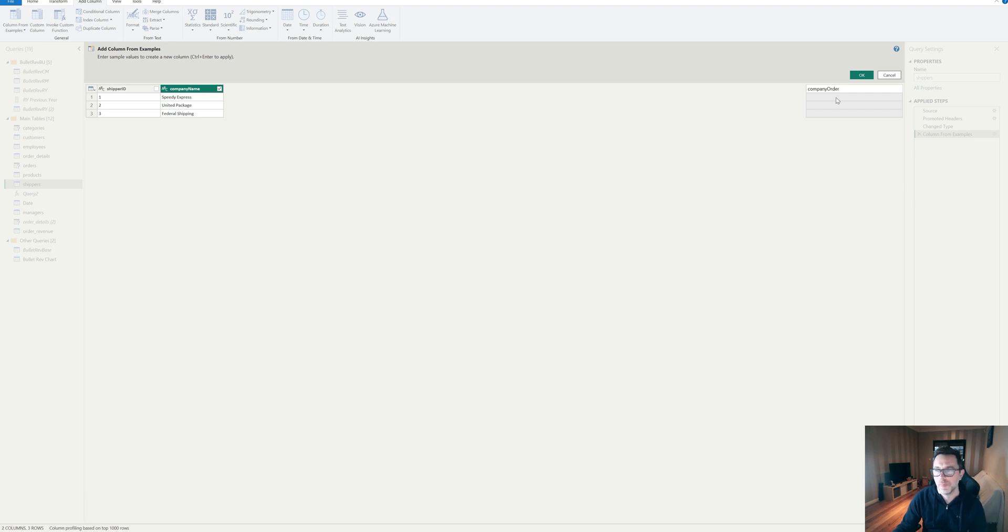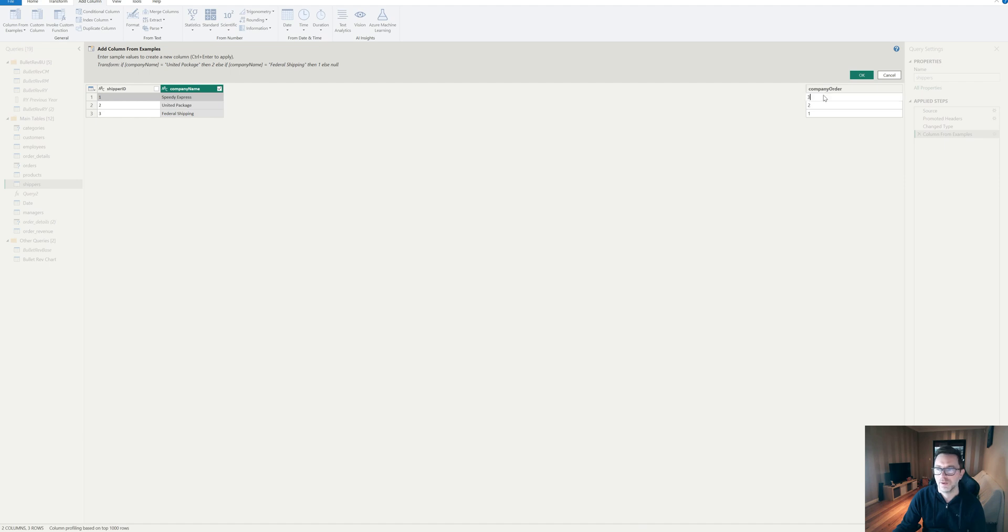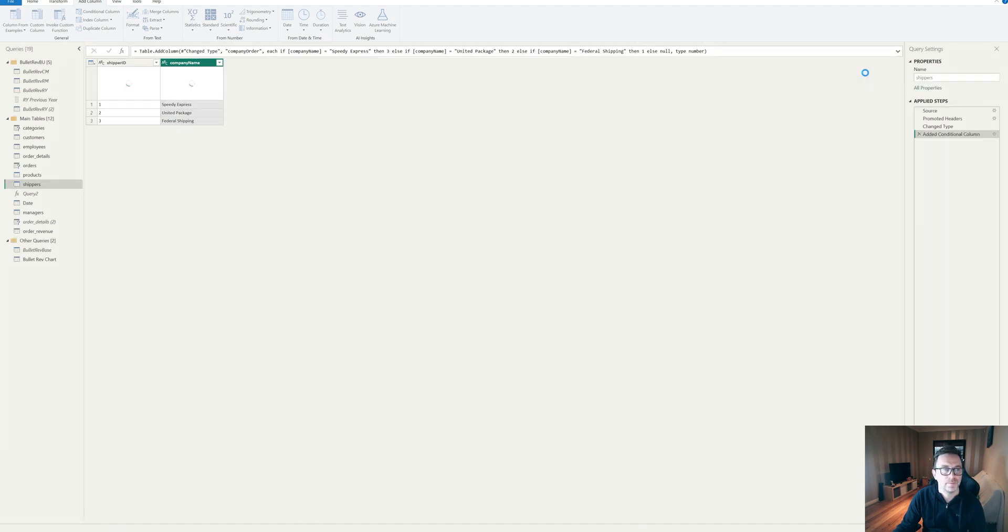And I want to call this company order. And if I want to say, what were we saying? We wanted to see federal shipping as our first one. We want to see United as our second and speedy as our third and we click okay.